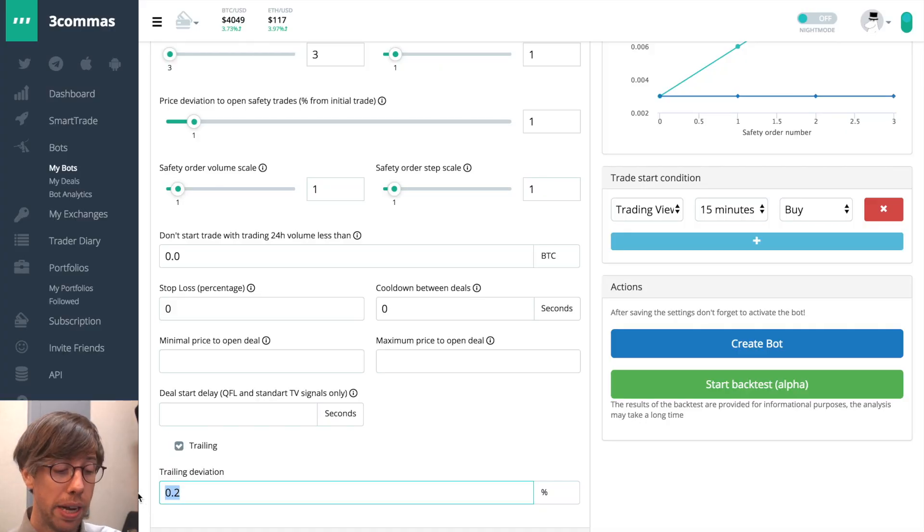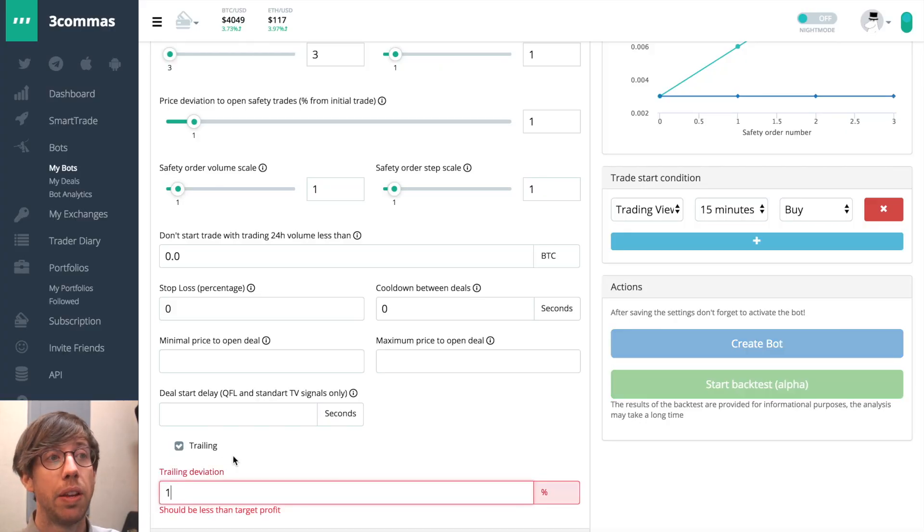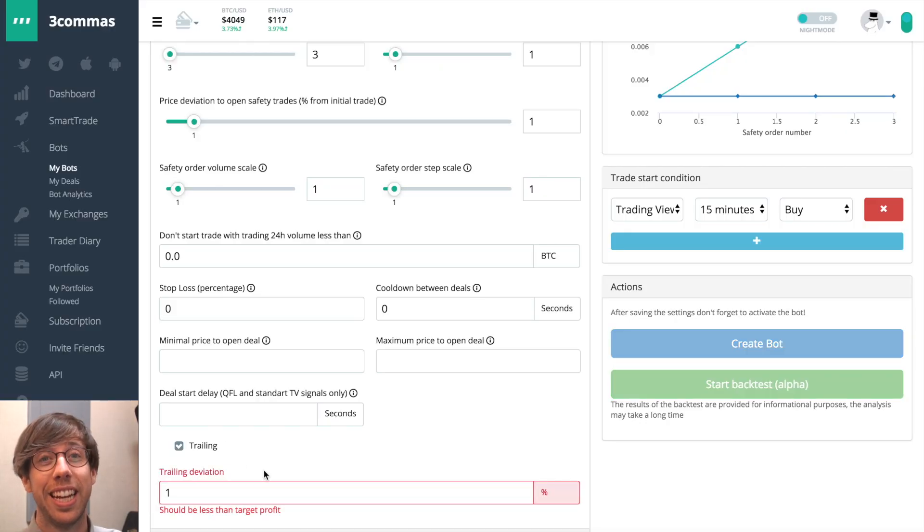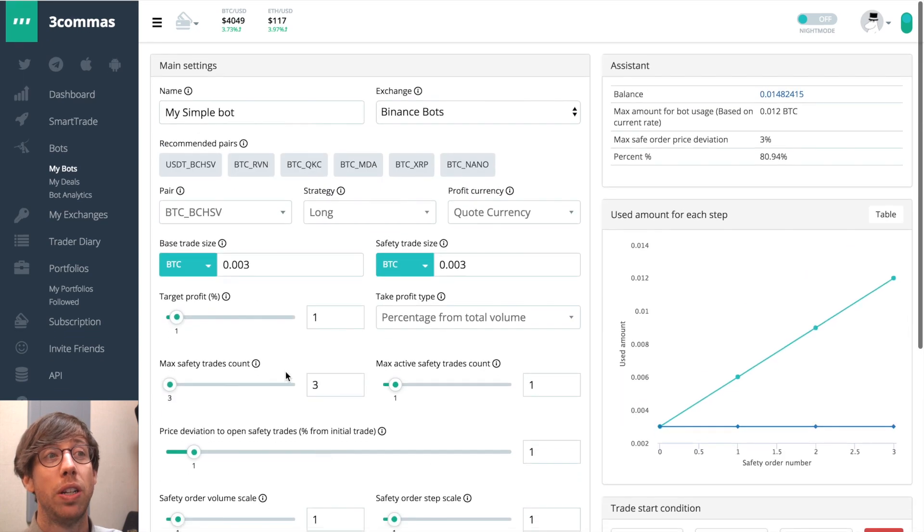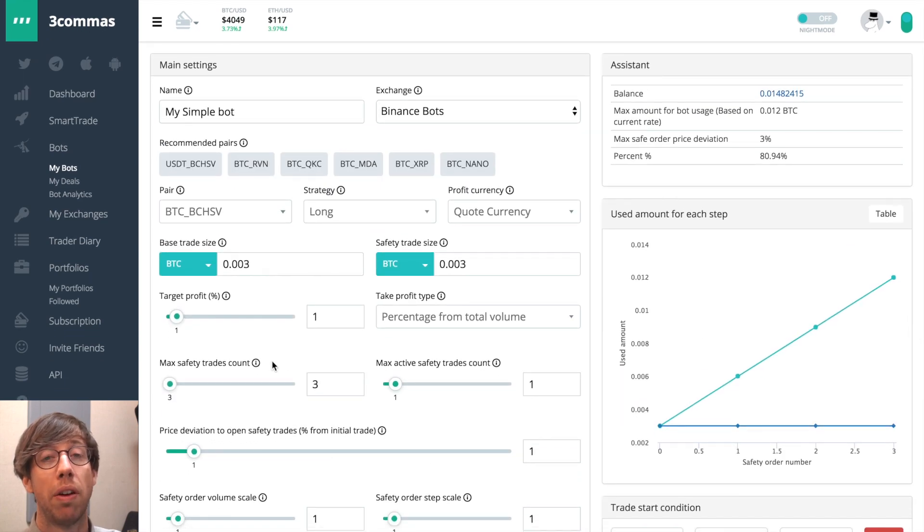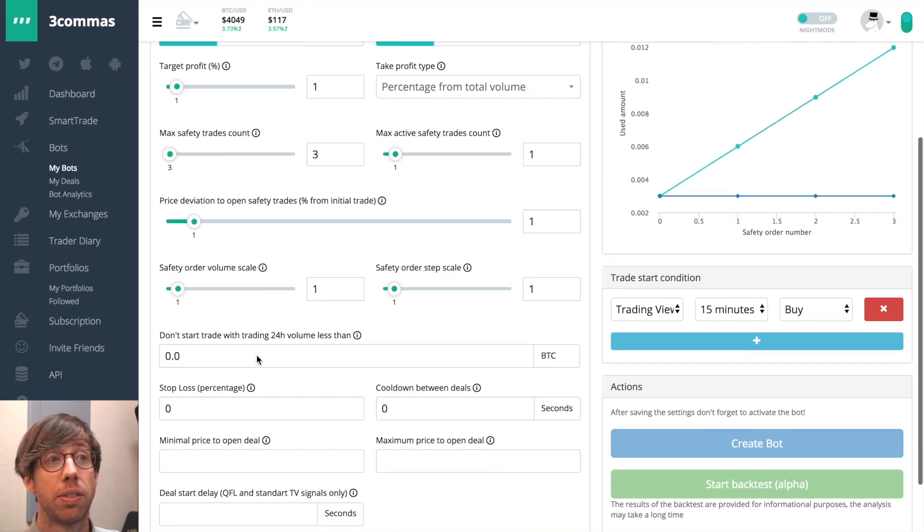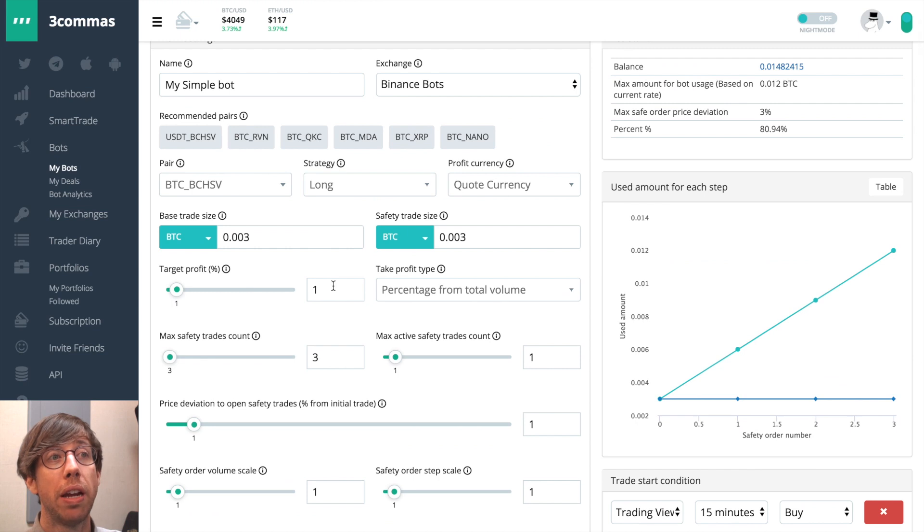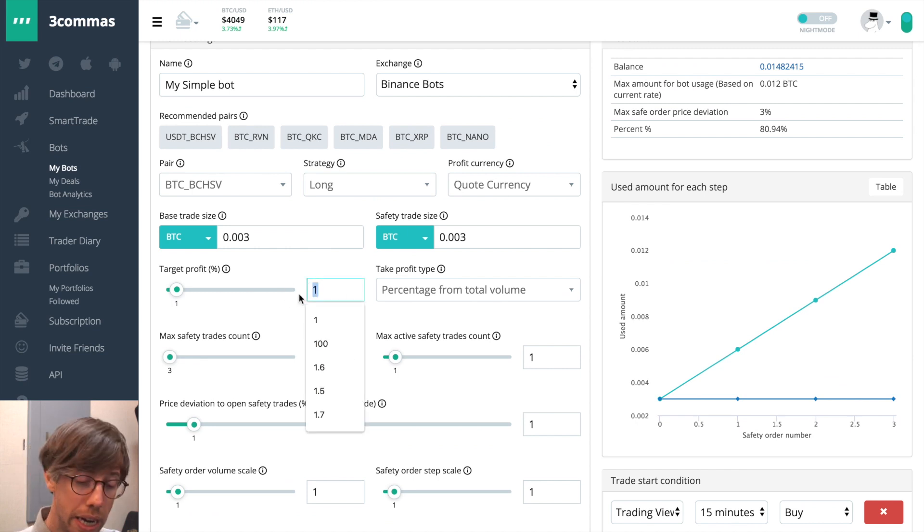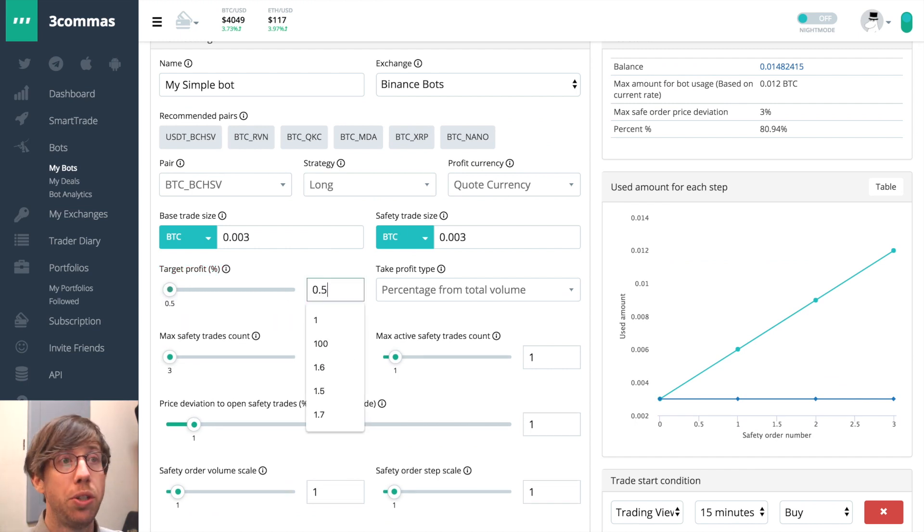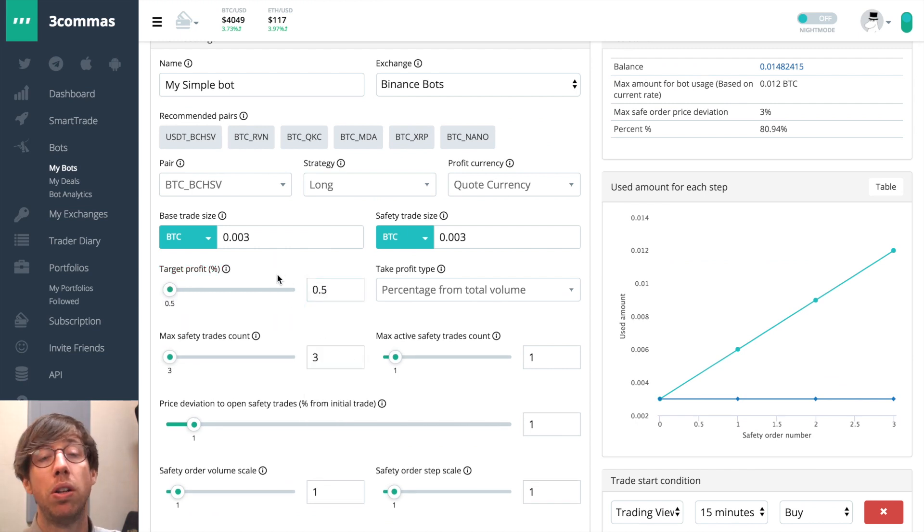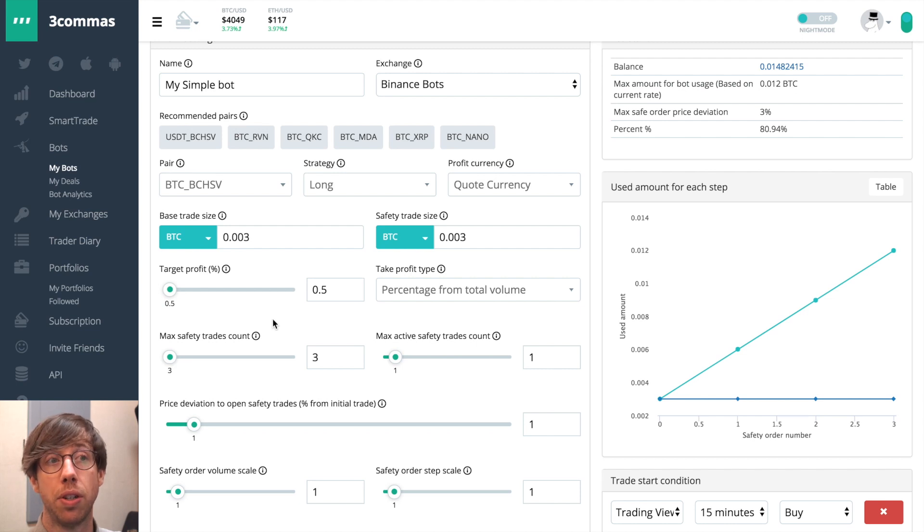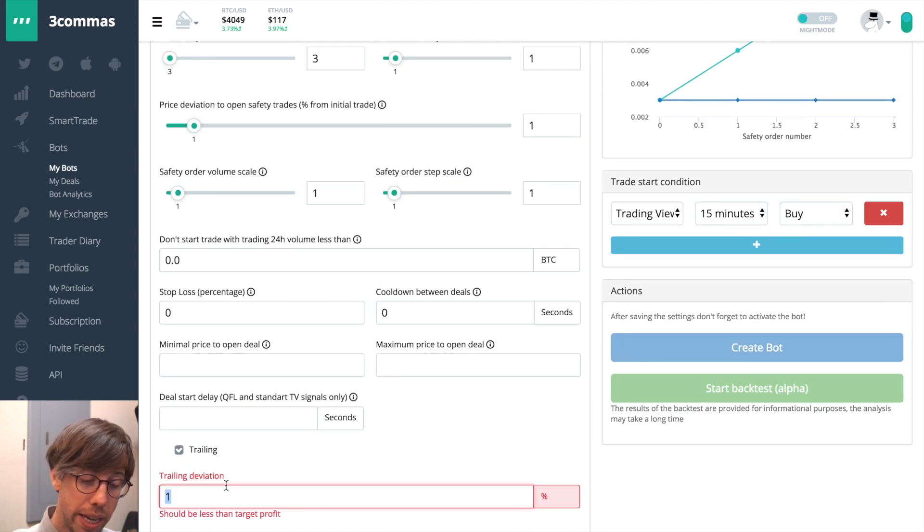A couple of things to keep in mind. If your deviation is equal to your target profit you could close on a loss, so you want to be careful. Again, I like to choose a small target profit percentage. If that's the case it can't be the same. It has to be lower.